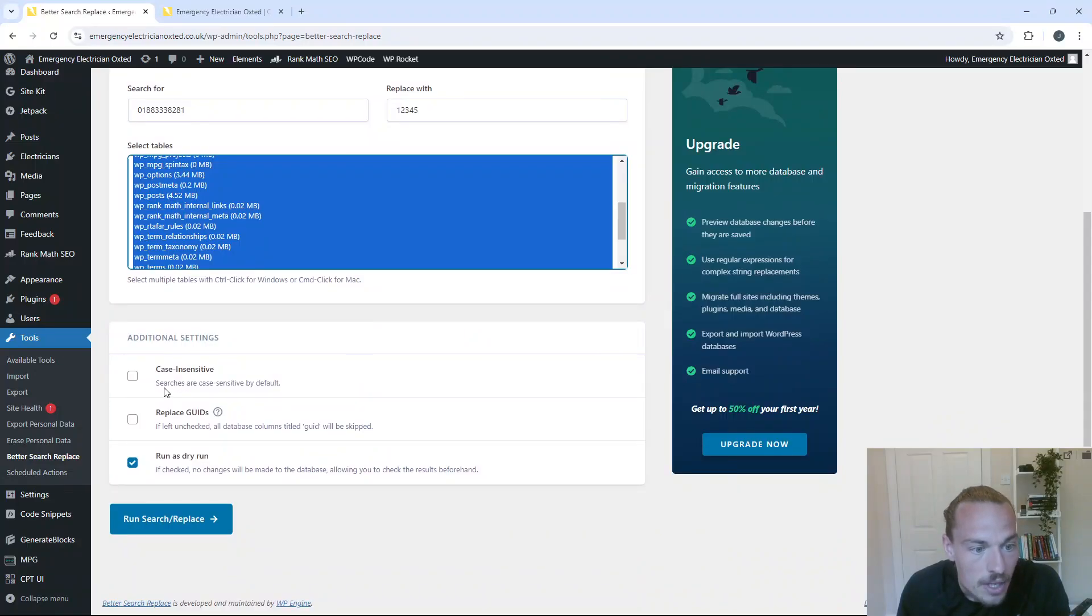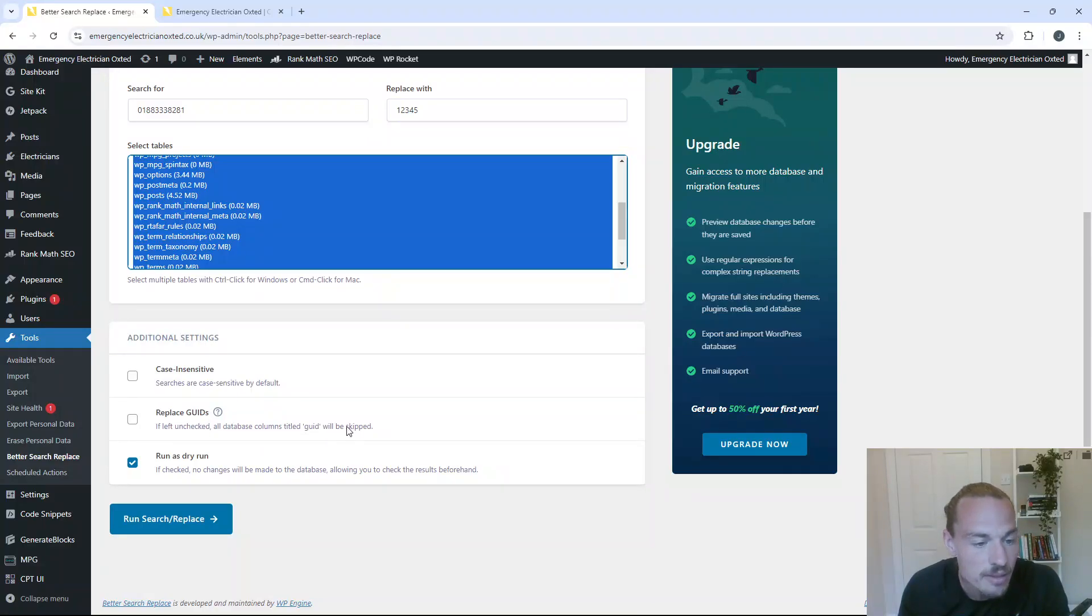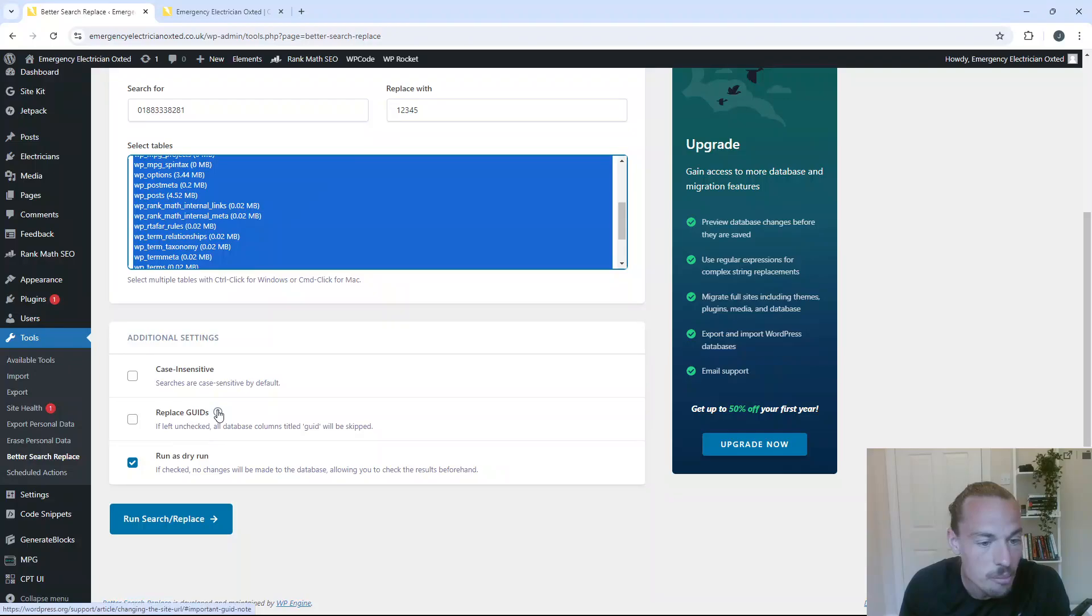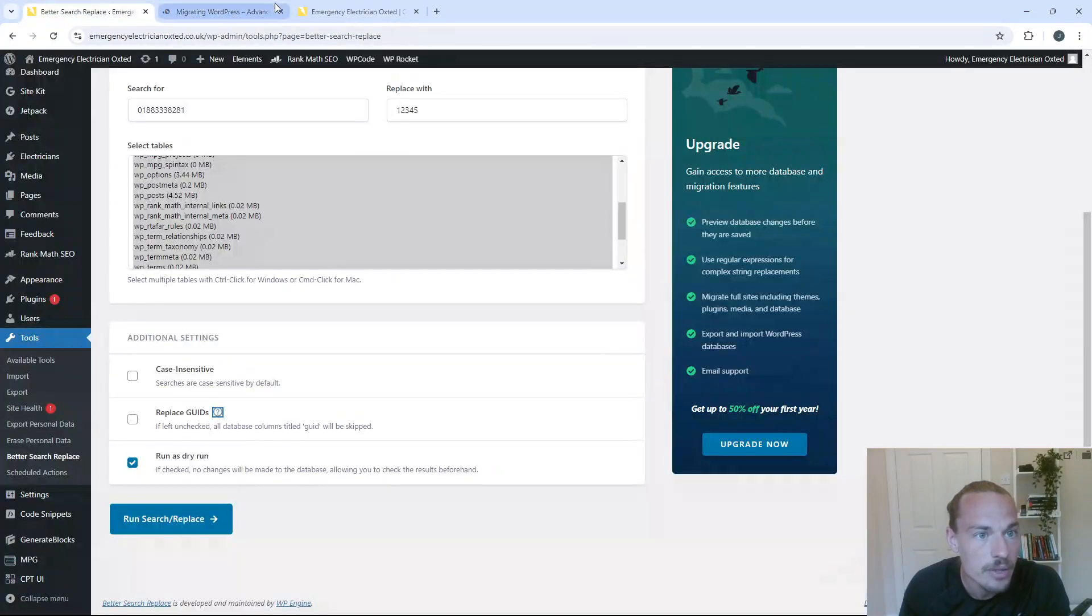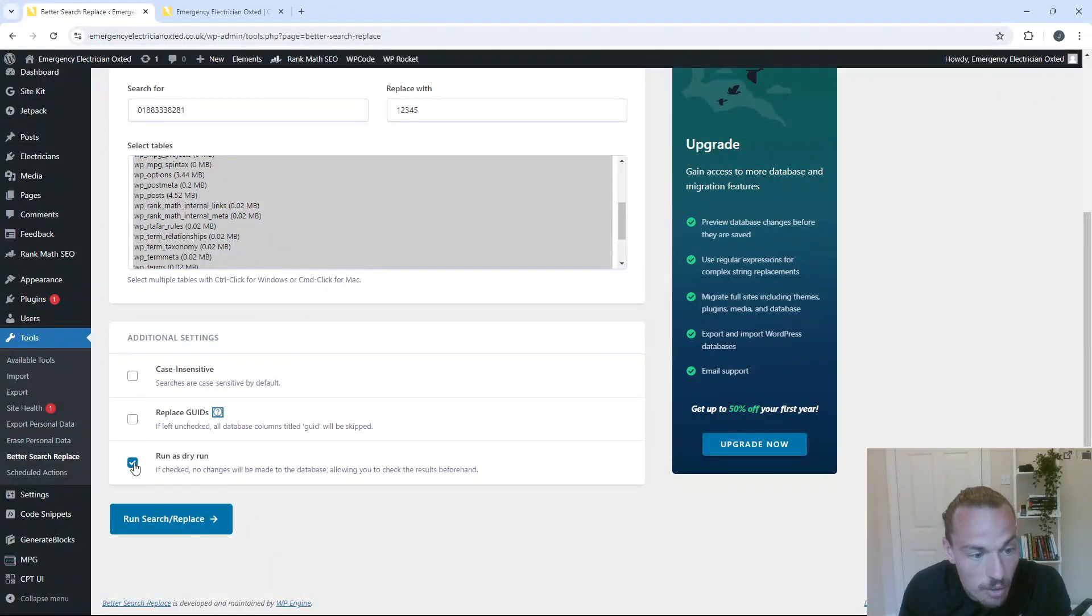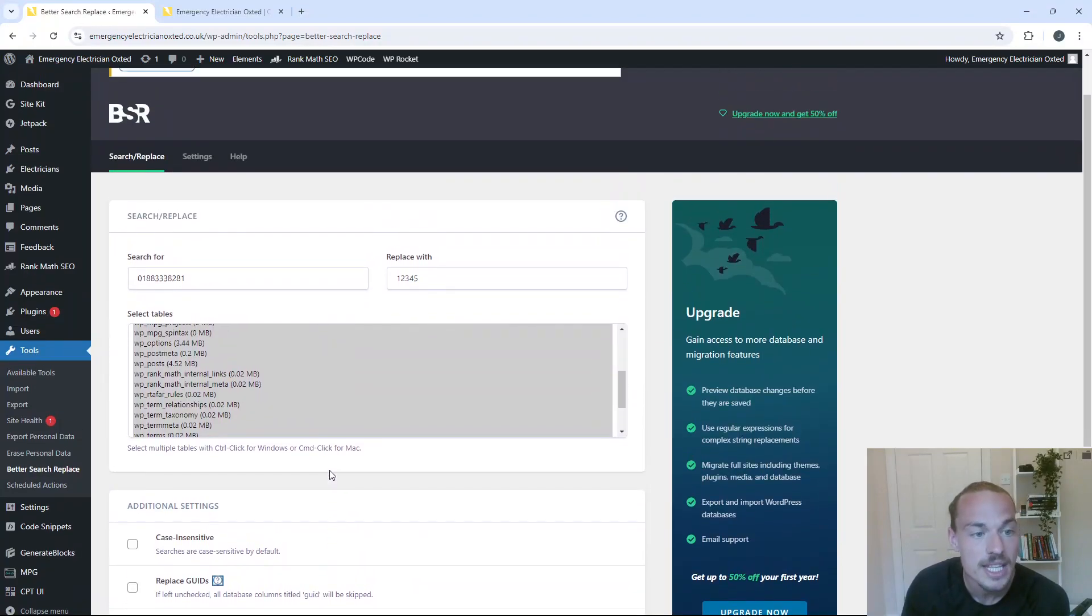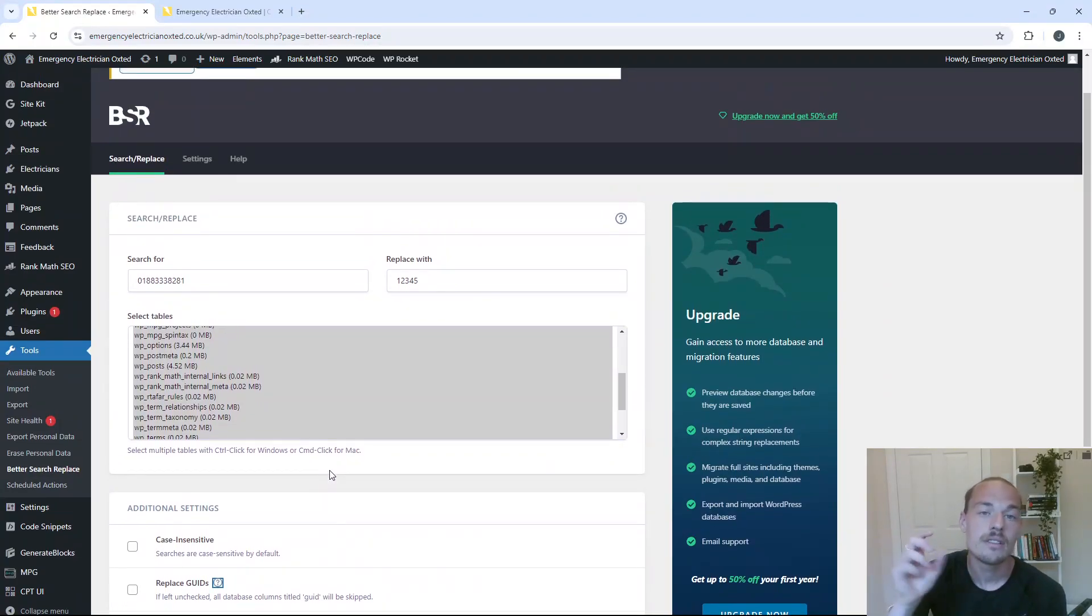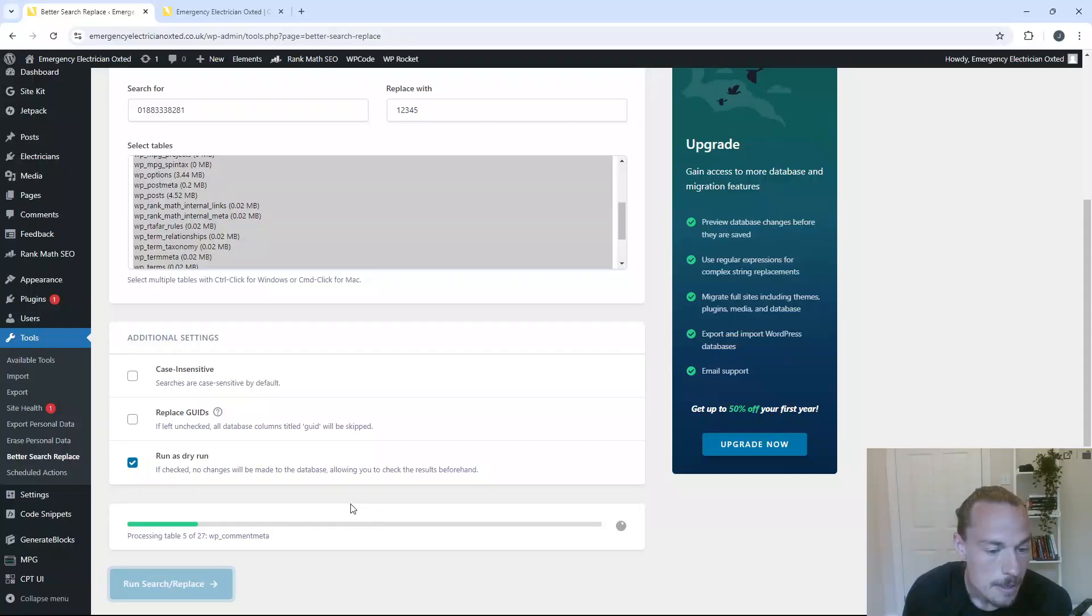So you need to have a quick review of the additional settings. So searches are case sensitive by default. We don't need that on. Replace GUIDs. If left unchecked, all database columns titled will be skipped. That's not an issue here for me. But you can always look into that if you wanted to. So running as a dry one, we want that checked because this is a test at this particular stage. I want to see if the plugin is able to find the information. So run search replace.